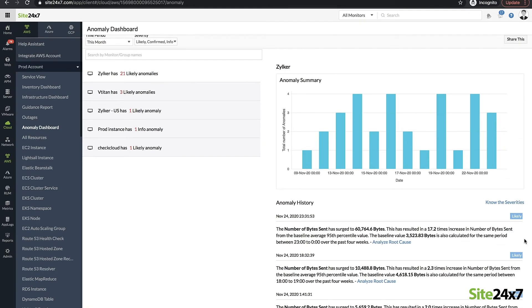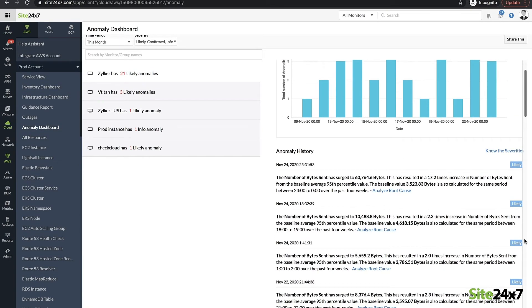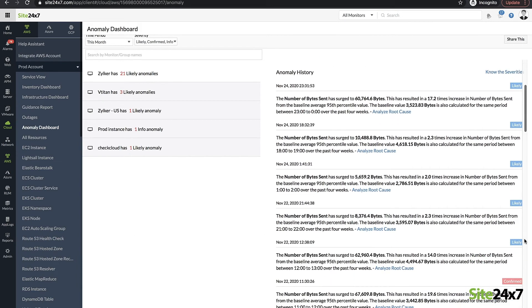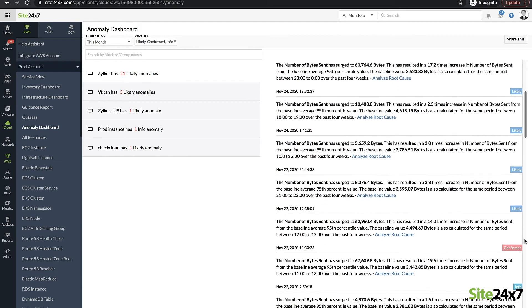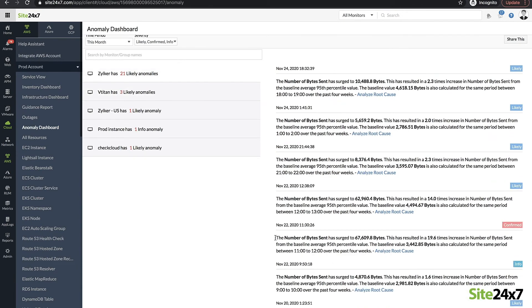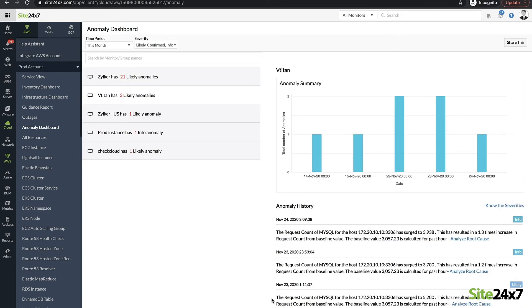AI-powered forecasting of critical metrics helps in smart capacity planning of resources in advance. You can detect anomalous behavior in your AWS environment and learn if the IO operations in your database will spike in the near future.